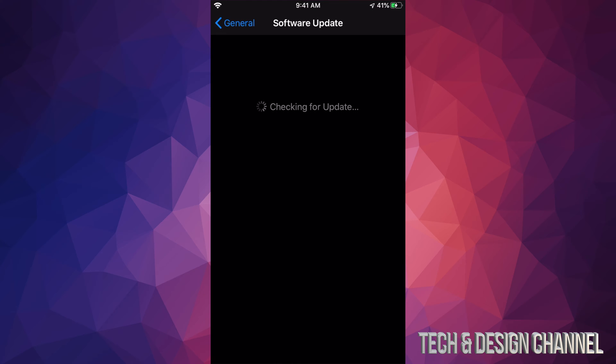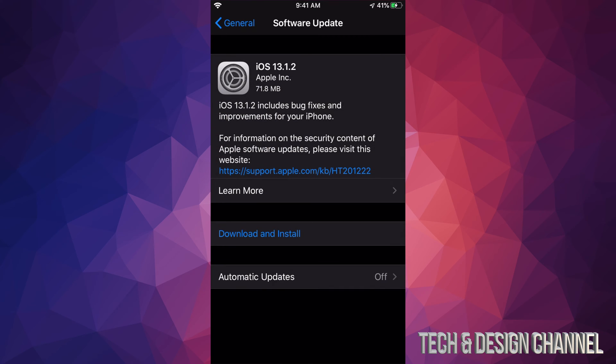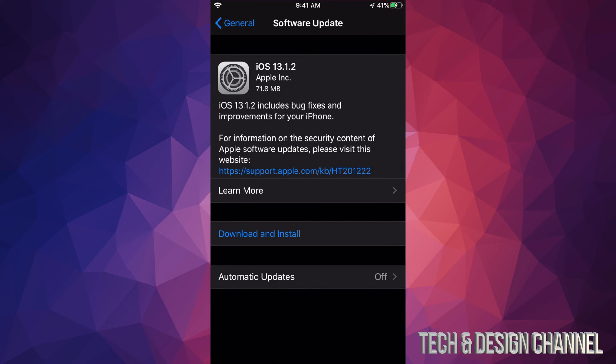Under Software Update it's going to take a while until it loads up, but most of you should see Download and Install. Some of you might just see Install, and that's because you already downloaded it. That's fine—sometimes your device will download the update automatically and then you can just install it.